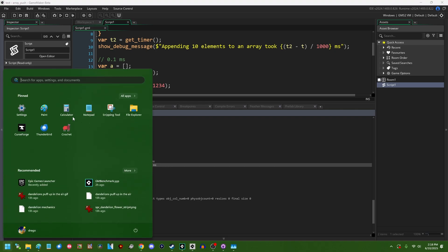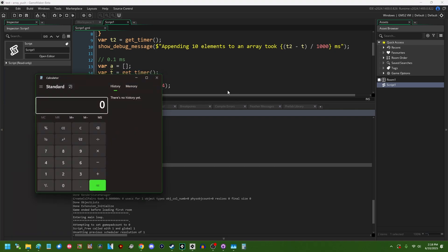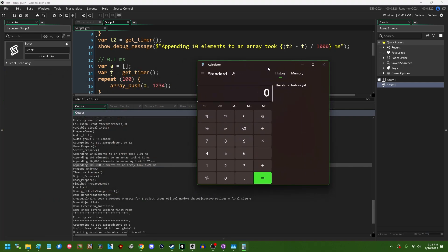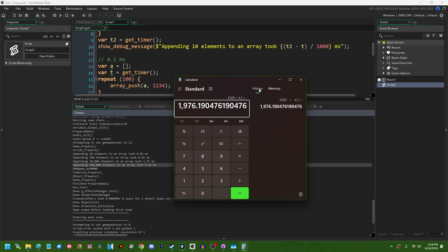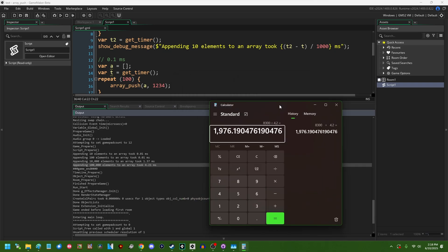By 10,000 elements you're starting to see a noticeable difference so 11 milliseconds versus one and a third. And a hundred thousand elements, let me just open the windows calculator and we can figure out how much faster that is. So what was it 8300 versus like 4.2 is almost 2,000 times faster for a hundred thousand elements.